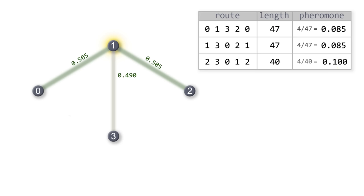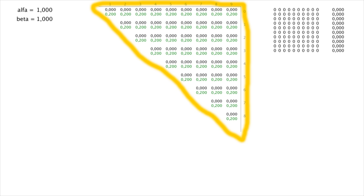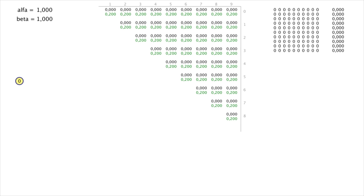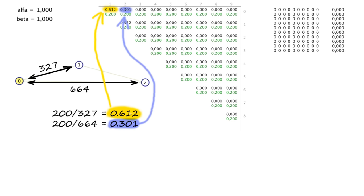Now we'll analyze this using a practical example, with alpha and beta still equal to one. This is a table of proximity between cities and the amount of pheromones on the paths. Since the task is symmetrical, only half the table is displayed. Initially 0.2 pheromones are on each path. The distance from city 0 to city 1 is 327 pixels; from city 0 to city 2 it's 664 pixels. Using constant 200 for proximity, city 1 is about twice as close to city 0 as city 2. We arrange 10 cities and fill the full table.